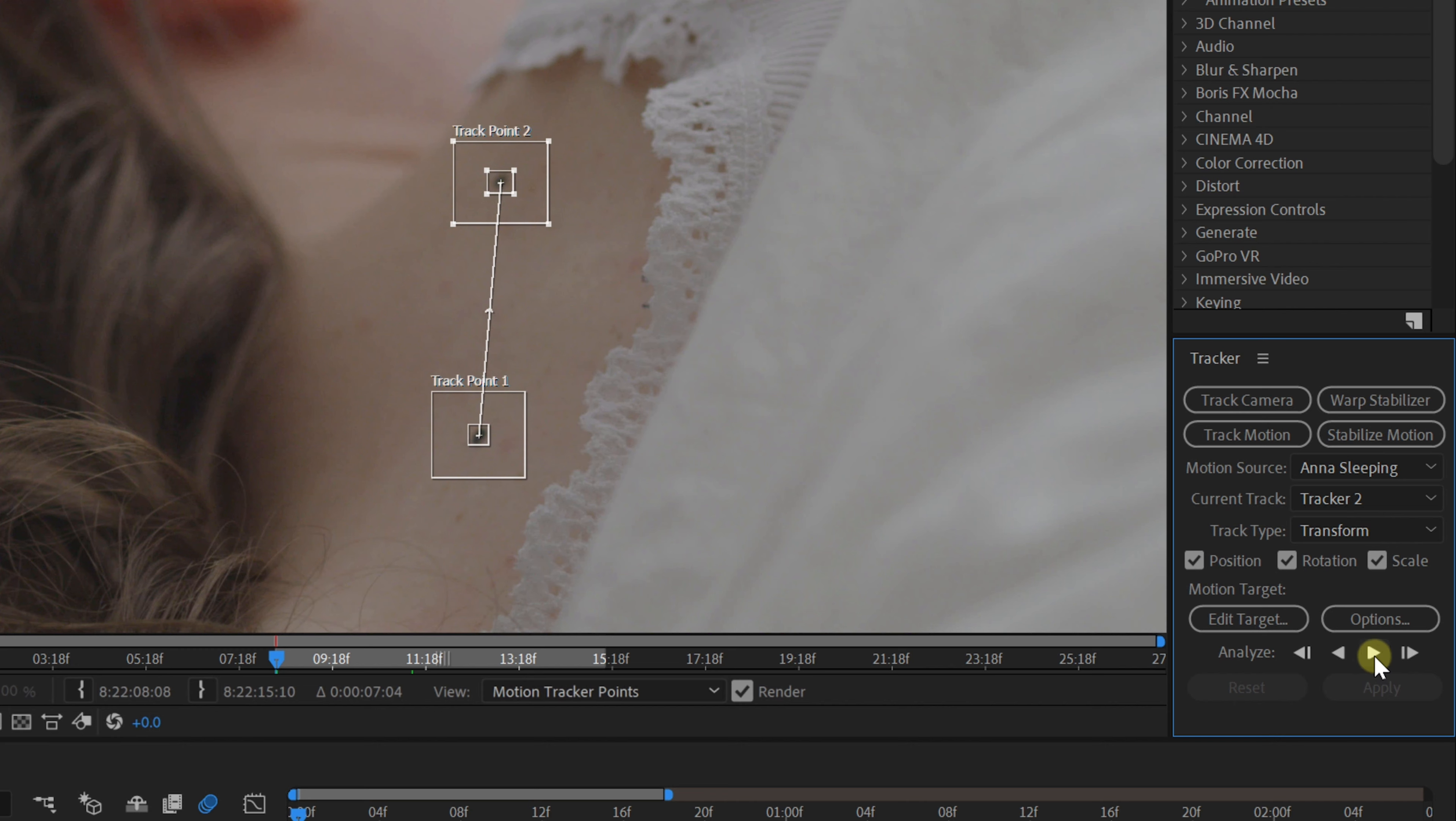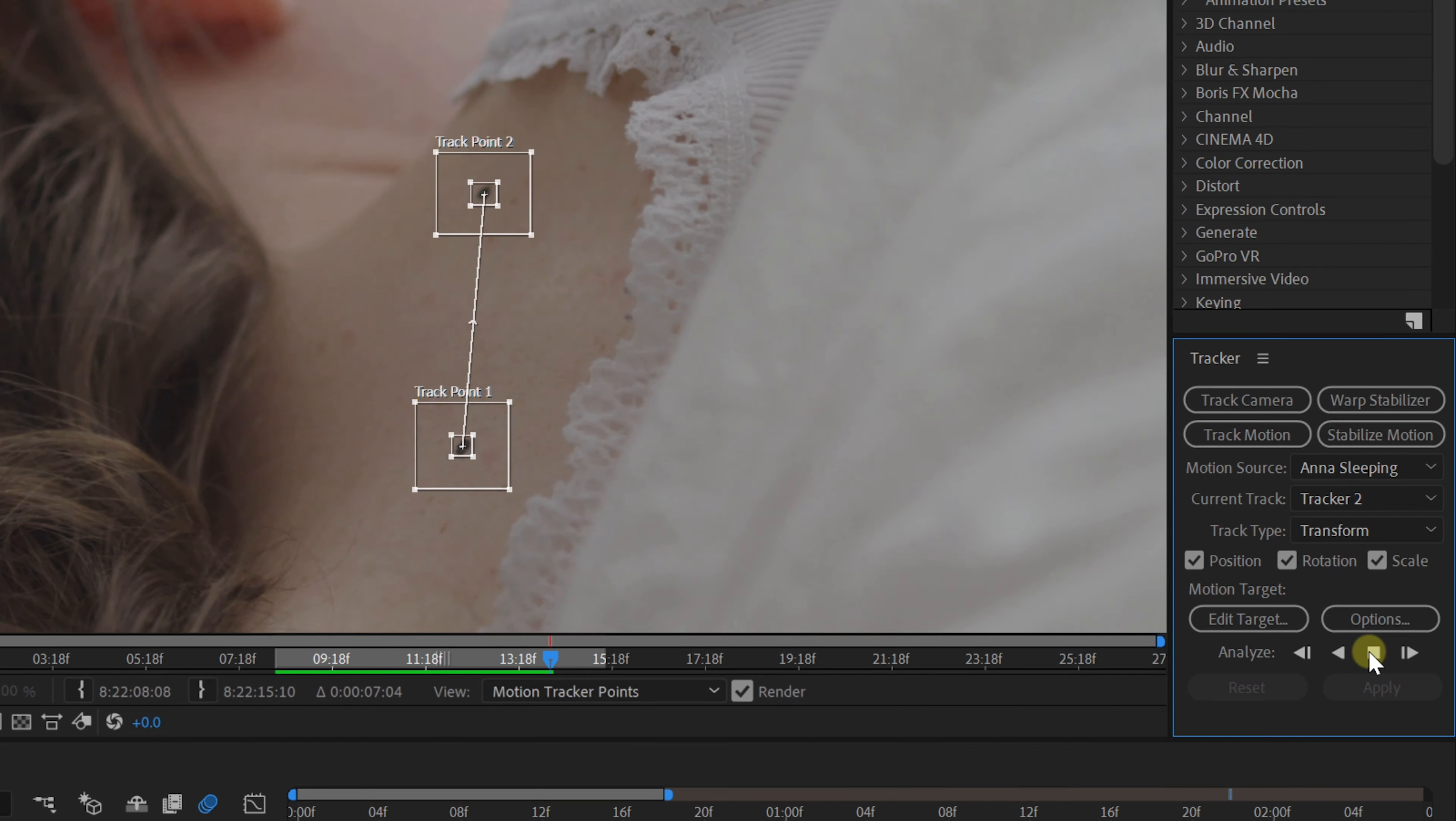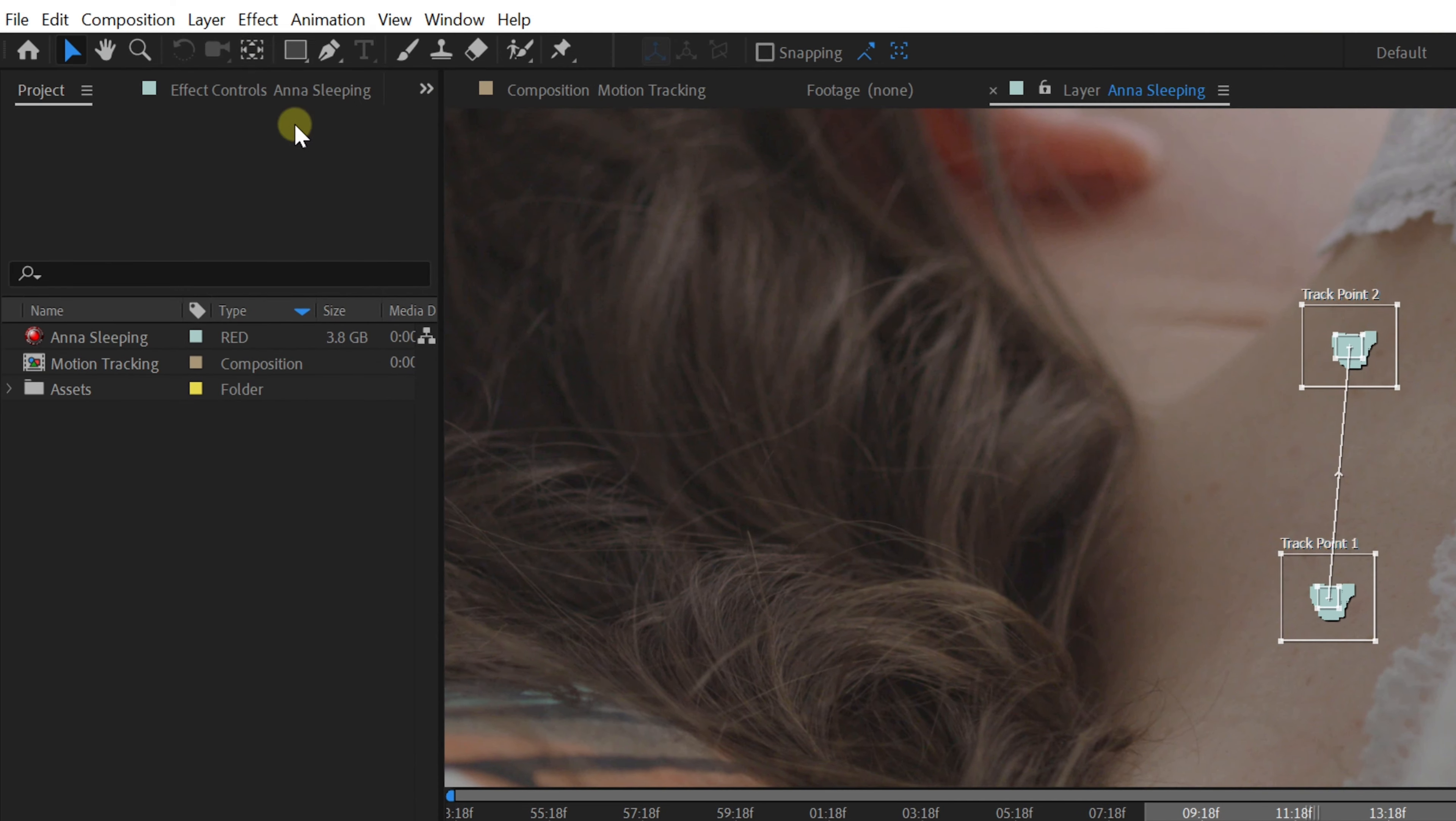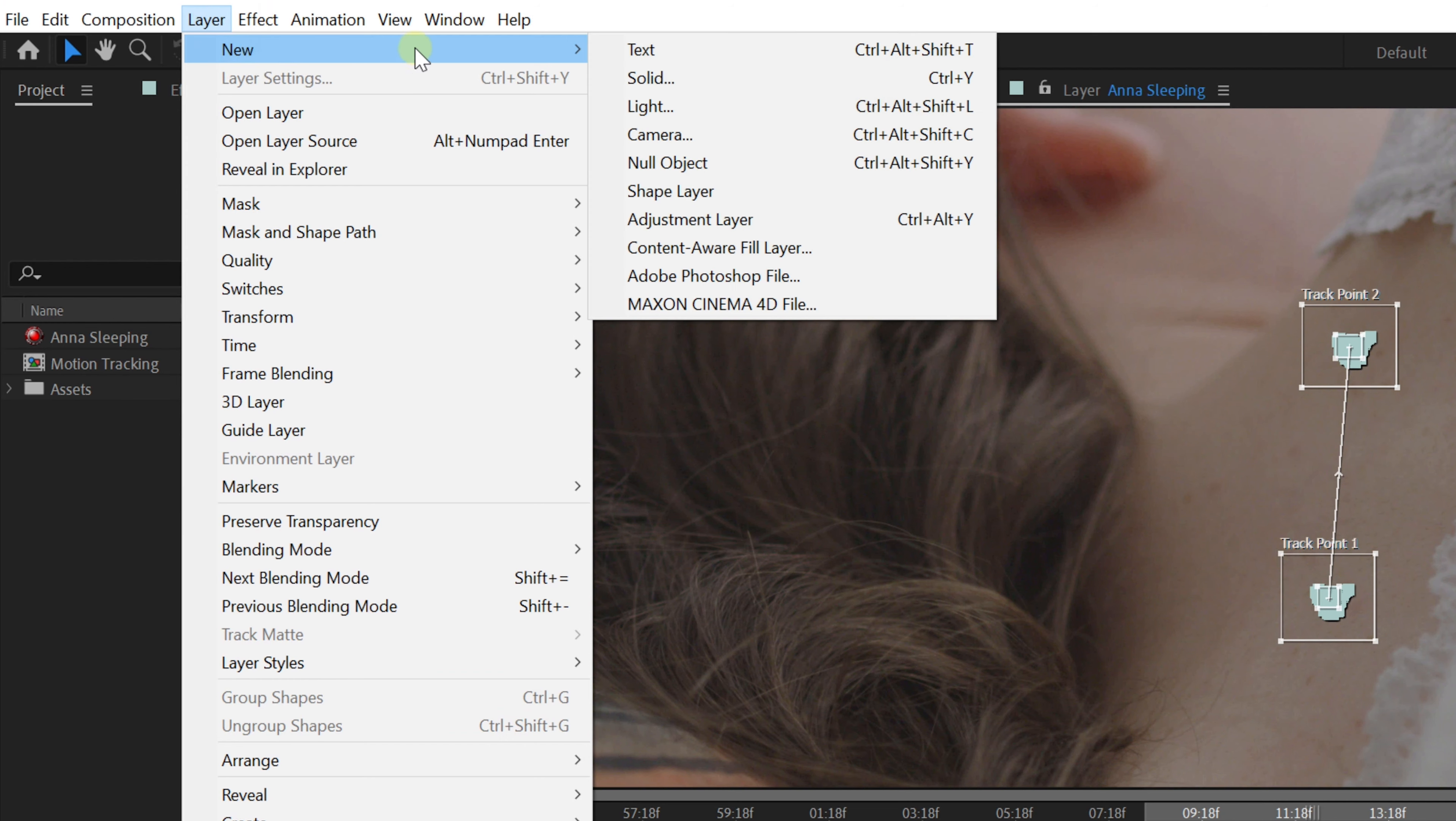Once they sit in place, you can go ahead and click on the track forward button. This will capture the motion. And when it's done, we're going to go to the menu on top, layer, new, null object.